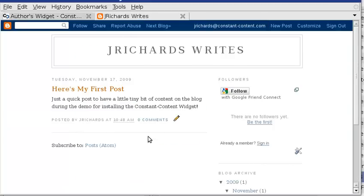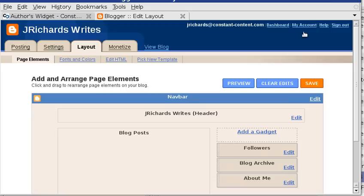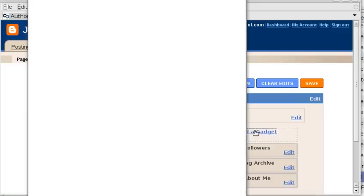I'm coming over to my Blogspot blog, and I'm already logged in. I'm going to click on the Customize button and then go to Add a Gadget.